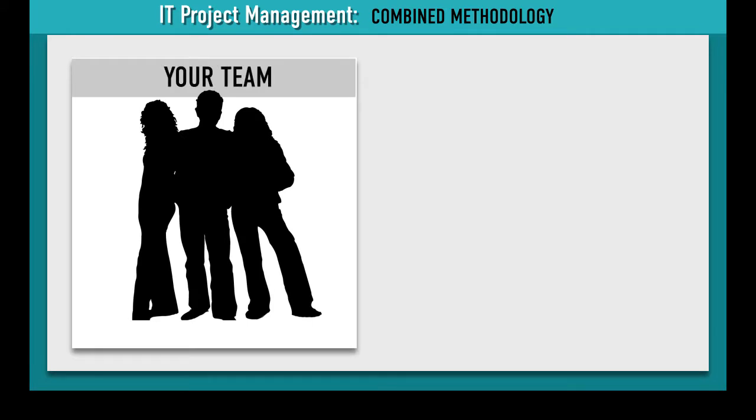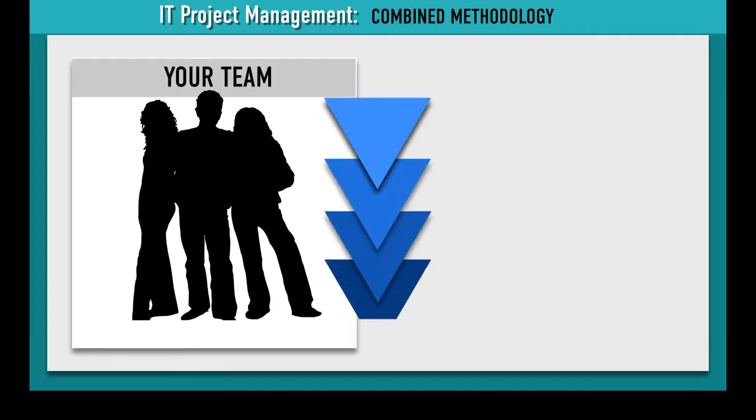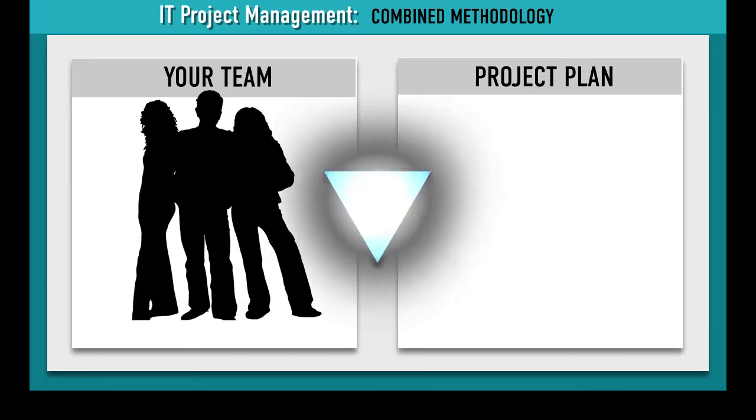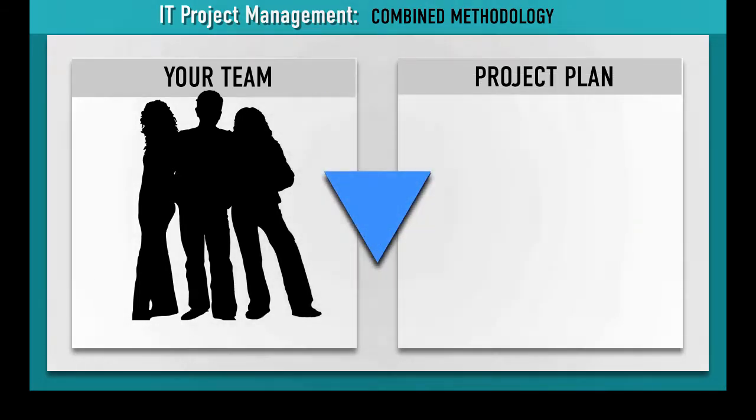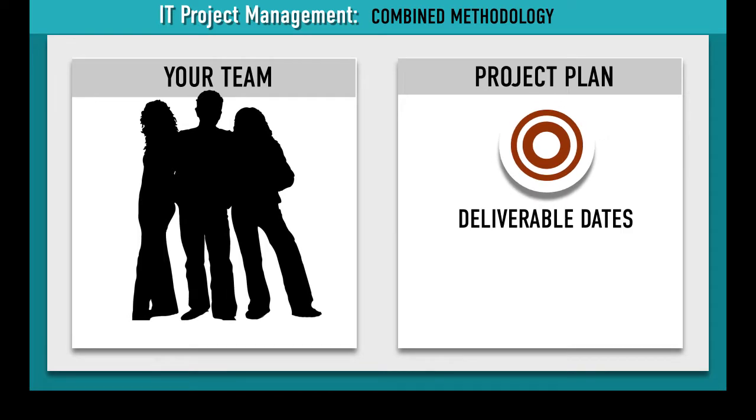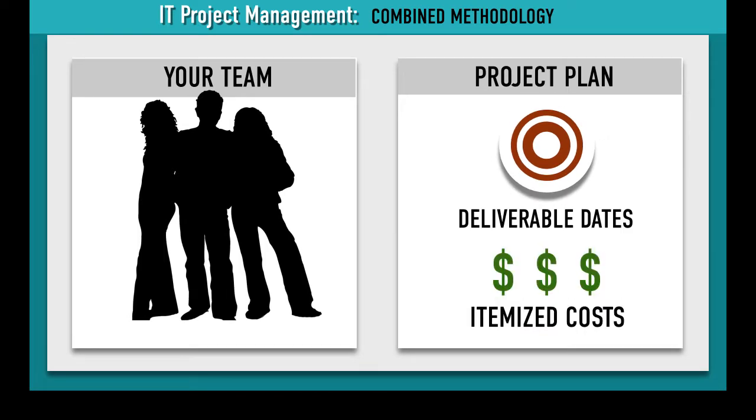they use the traditional Waterfall methodology to create a project plan for Daisy's dog walking software. It identifies target deliverable dates as well as itemized costs for Daisy to review and approve.